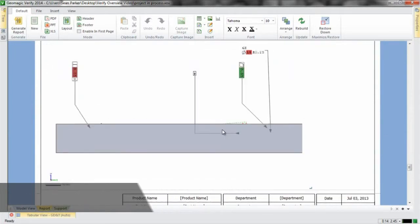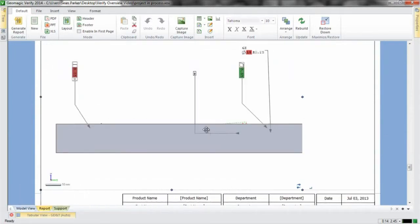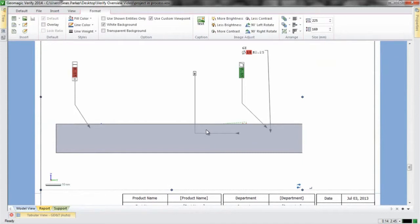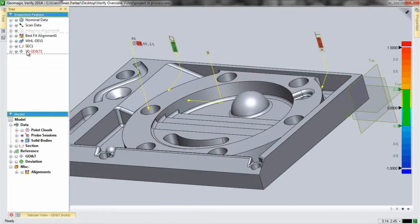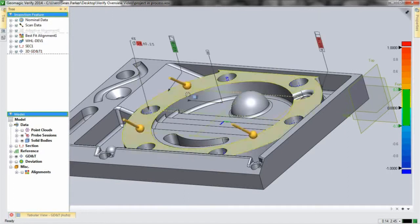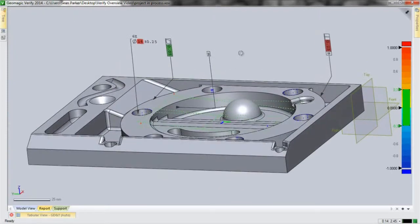Set up your process once and Verify will walk you through aligning, probing, and scanning subsequent parts in a repeatable, intuitive fashion. No need to program a CMM path or fixture the part.